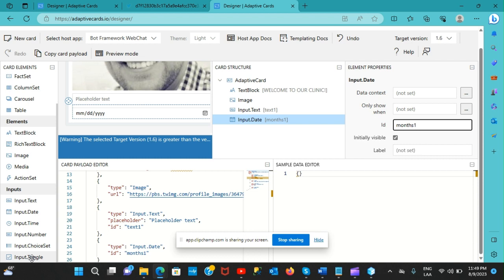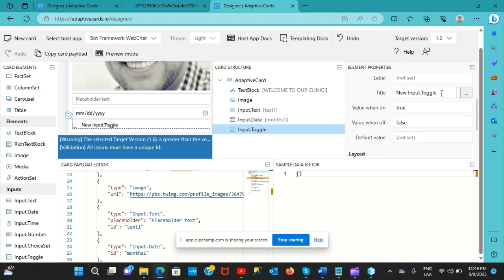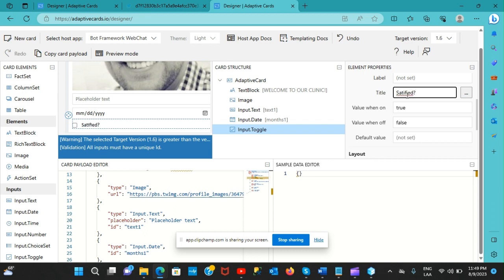I'll also add an input toggle. You can click on it to modify its properties. I'll change the title to something like 'Satisfied' - asking whether the user is satisfied with the clinic service. The user can toggle this on or off.